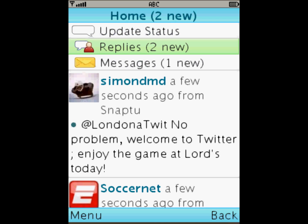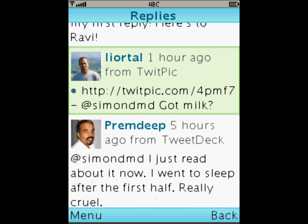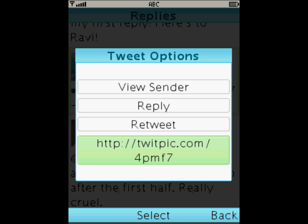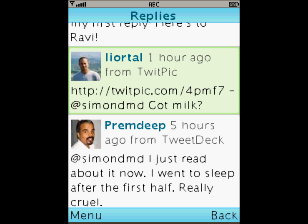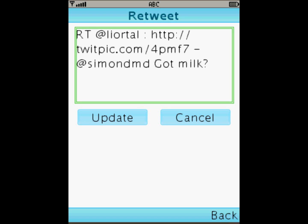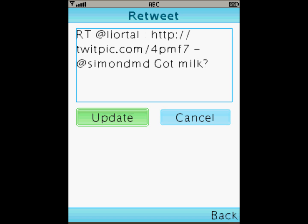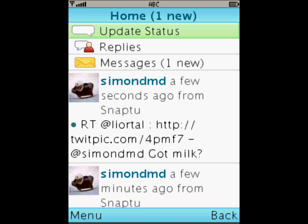So let's go and have a look in the actual replies section. I've got two new ones — the original one we saw from Londoner Twit and another one from my good friend Lior. He's put an image on there from TwitPic. Now with Snap2 Twitter you can open TwitPics and links. Holy cow, that looks painful! I like that so I think I'll share that with a few people and I'll select the retweet option. Hit update and it's sent out to my friends. Back on the home screen you'll see that the retweet I just made is now in the tweet list.